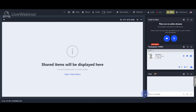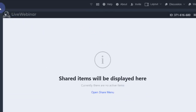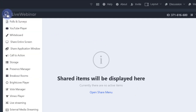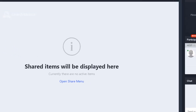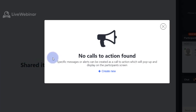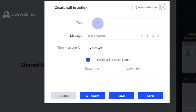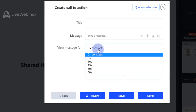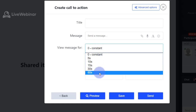You can find this option in the menu signed with plus. If you want to make a new alert, please choose 'Create New', fill in the blank space with a title and message, and choose how long you want this message to be shown on your attendees' screen.